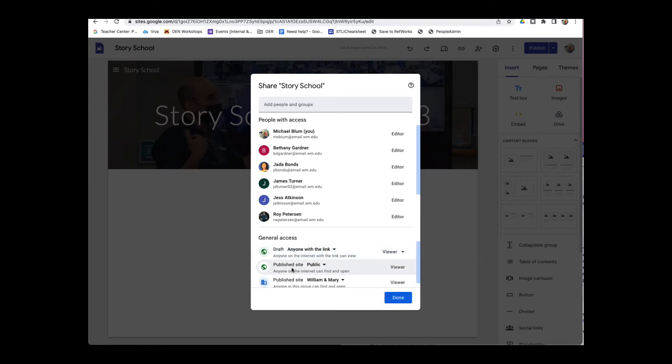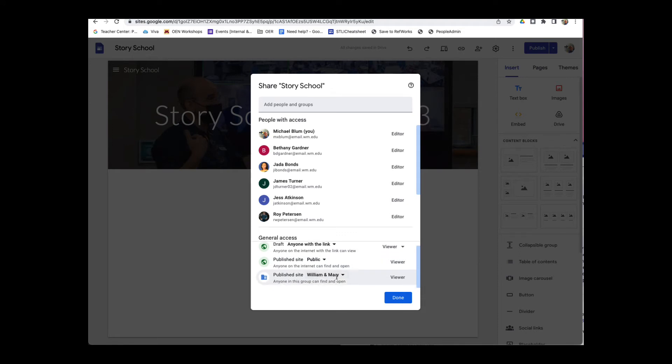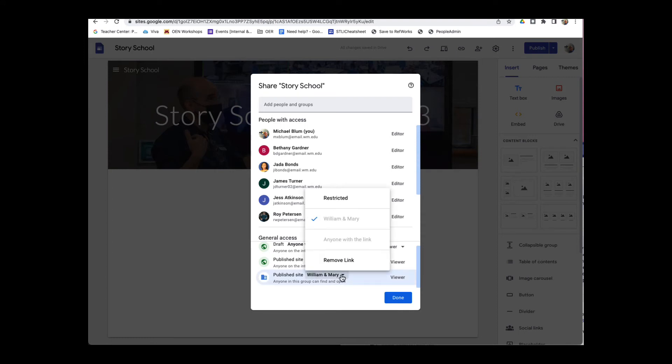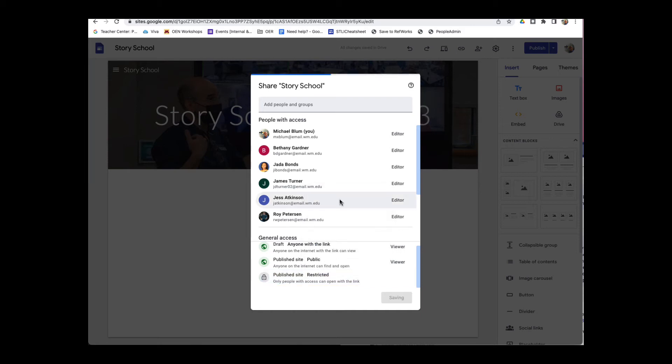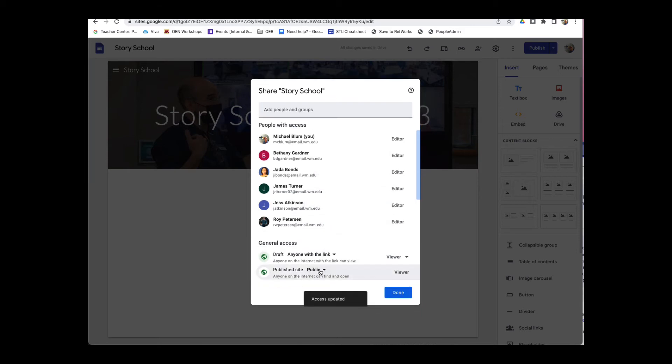I can also publish the site. So right now, the published site is for William & Mary. Anyone in the group can find it and open it. I can pull down on this, and I can either remove the link or restrict the link. Let me restrict the link. And now you'll notice I've got the published site is public.